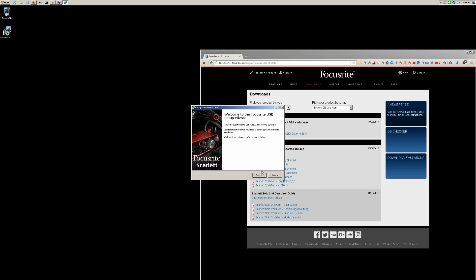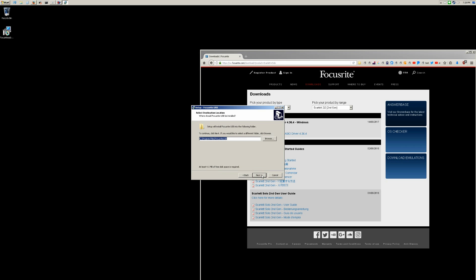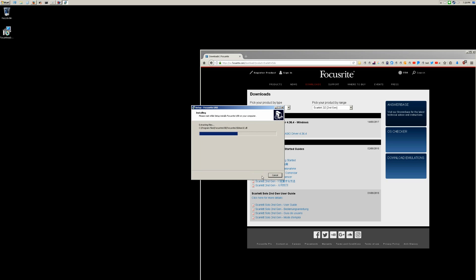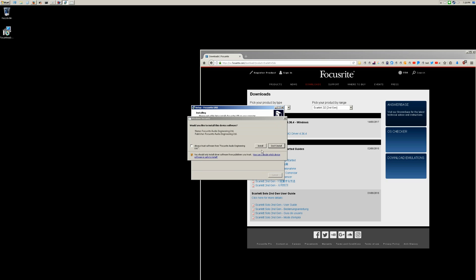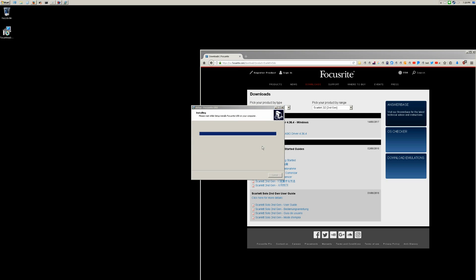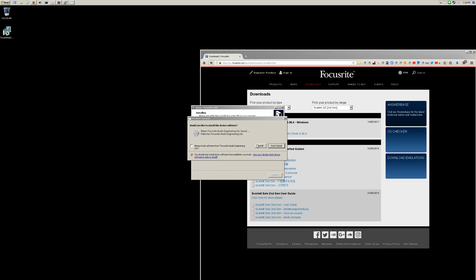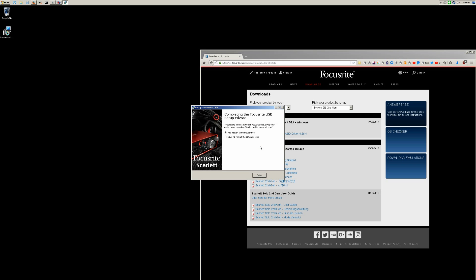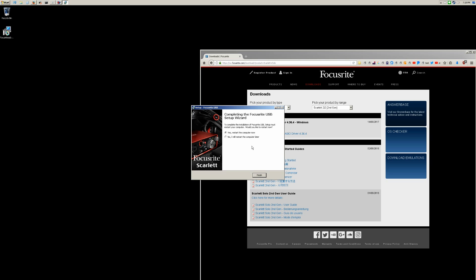It's going to walk us through the standard setup, ask you if you trust the publisher. Yeah, it's fine. It wants to restart the computer. I'm going to close some stuff out and be right back once we got that going.